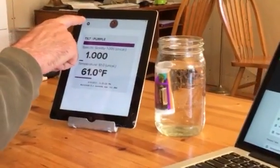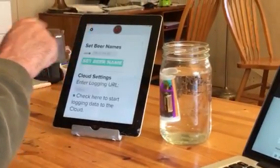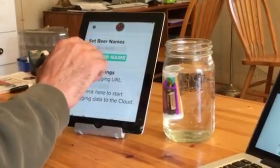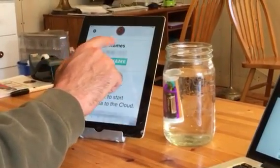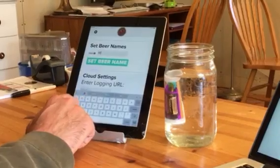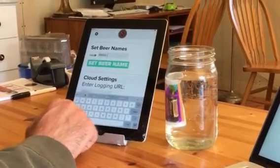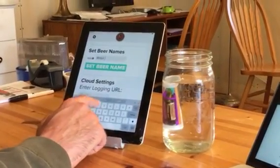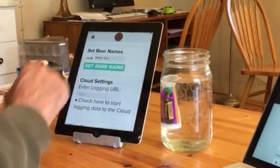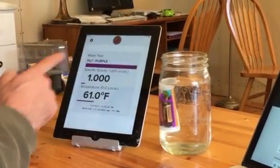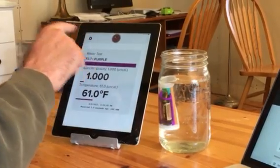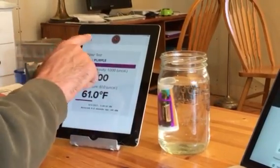To get started, I'm going to click on the gear icon and I'm gonna name my beer. So under purple I'm gonna type 'water test'. Okay, it's a beer name. Now if I look back it says 'water test' above the color.